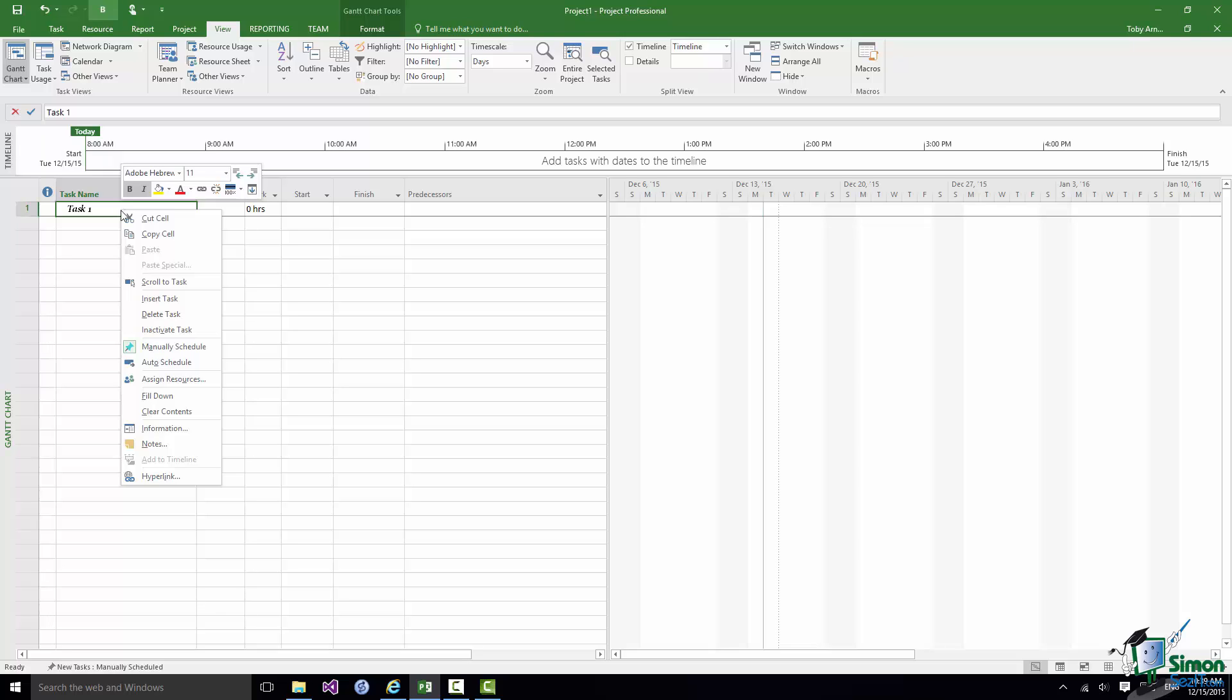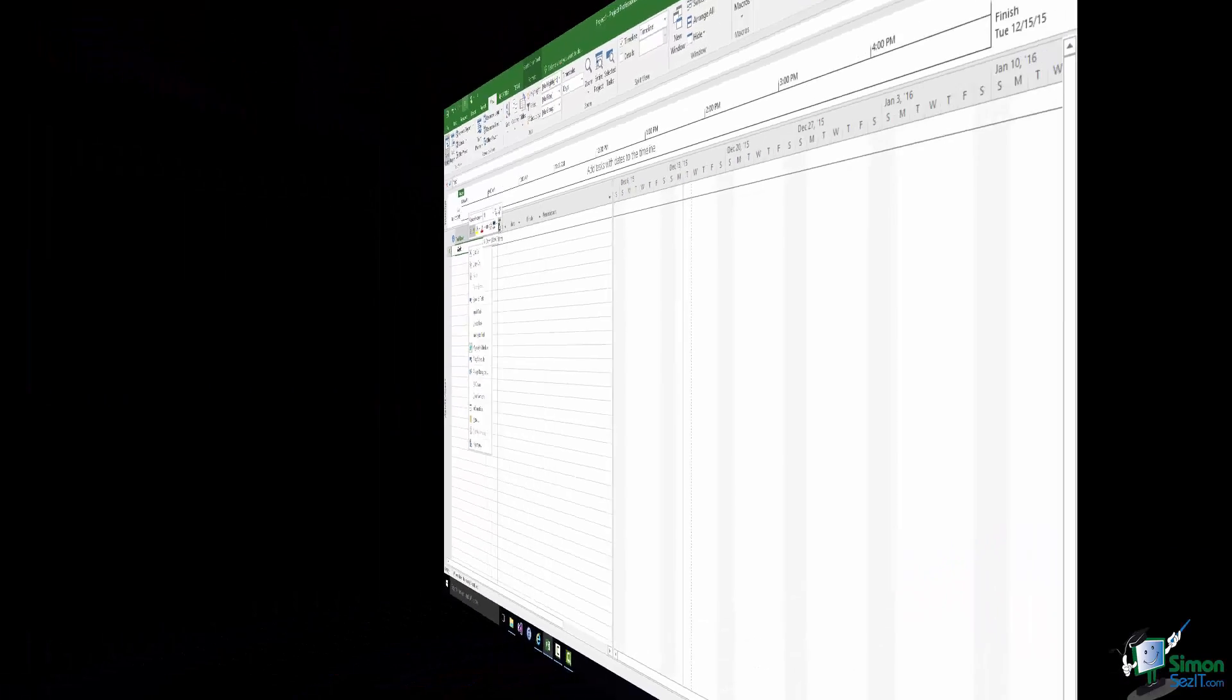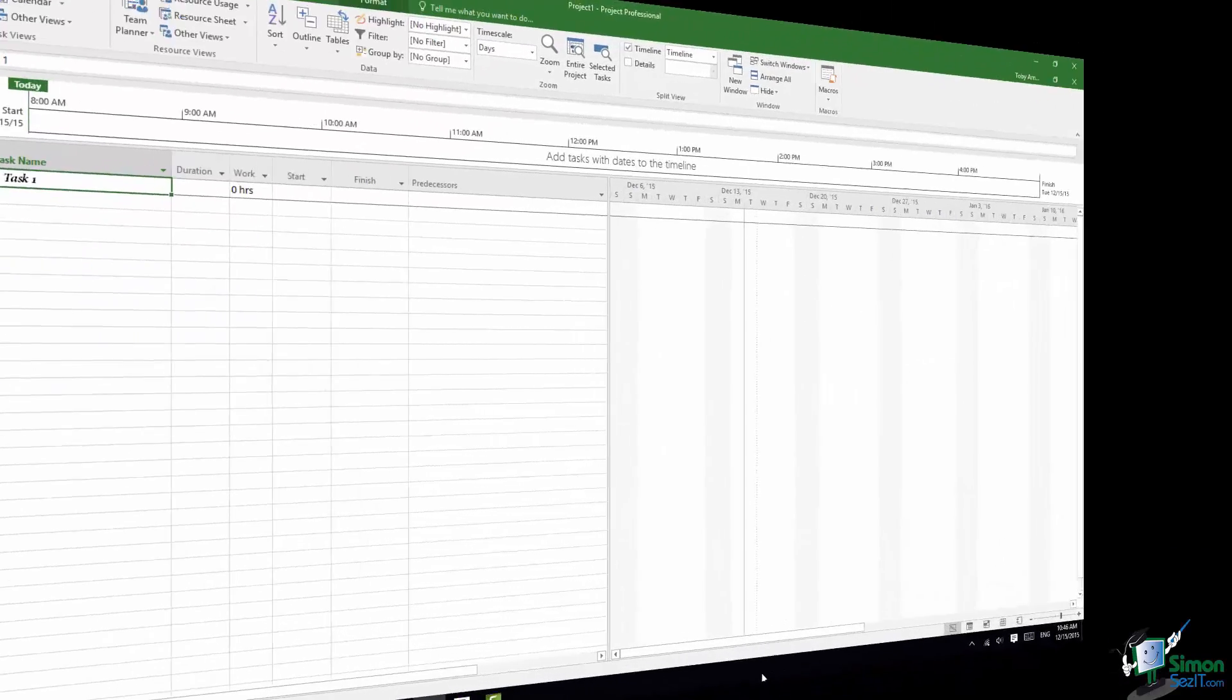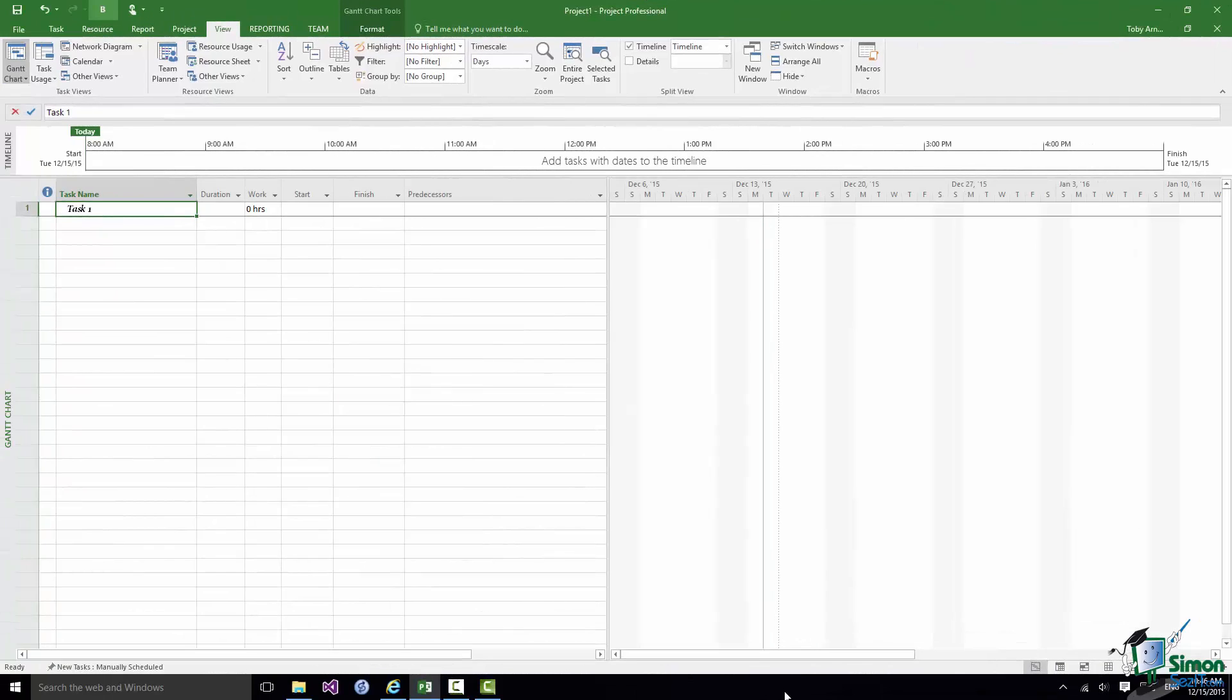So we have these contextual menus like this one and then we have mini toolbars like this one. And as I say we'll be using these at various points during the course. That's the end of this section. I'll see you in the next one.